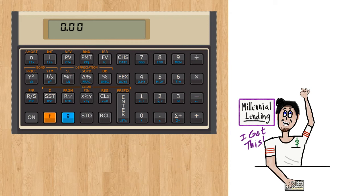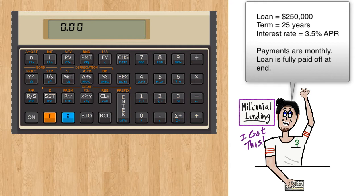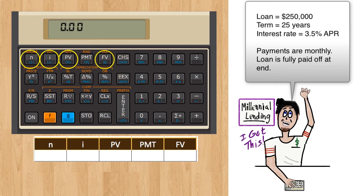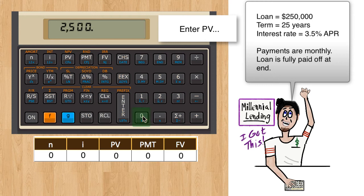We have a $250,000 loan, 25 years, at 3.5% interest, assuming monthly payments and that the loan is fully paid off. The four parameters we know are N, I, PV, and FV. They can be entered by typing in the number — 250,000 — and then a single key press, PV. You do not need to press the enter key.